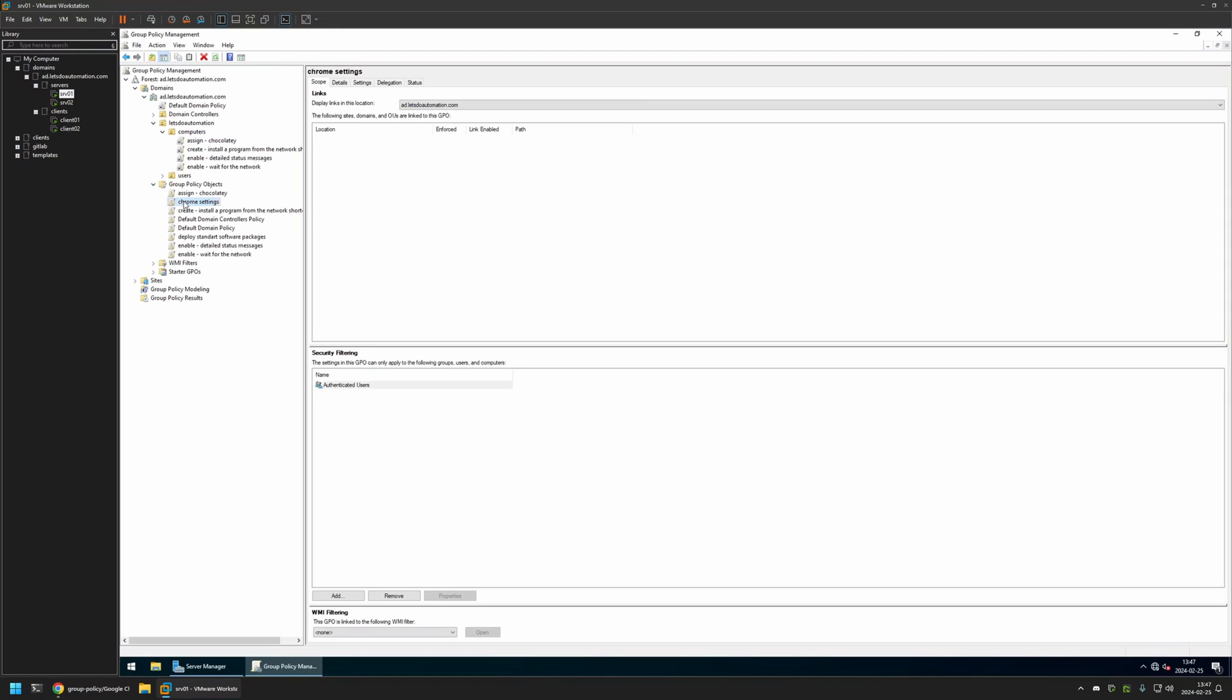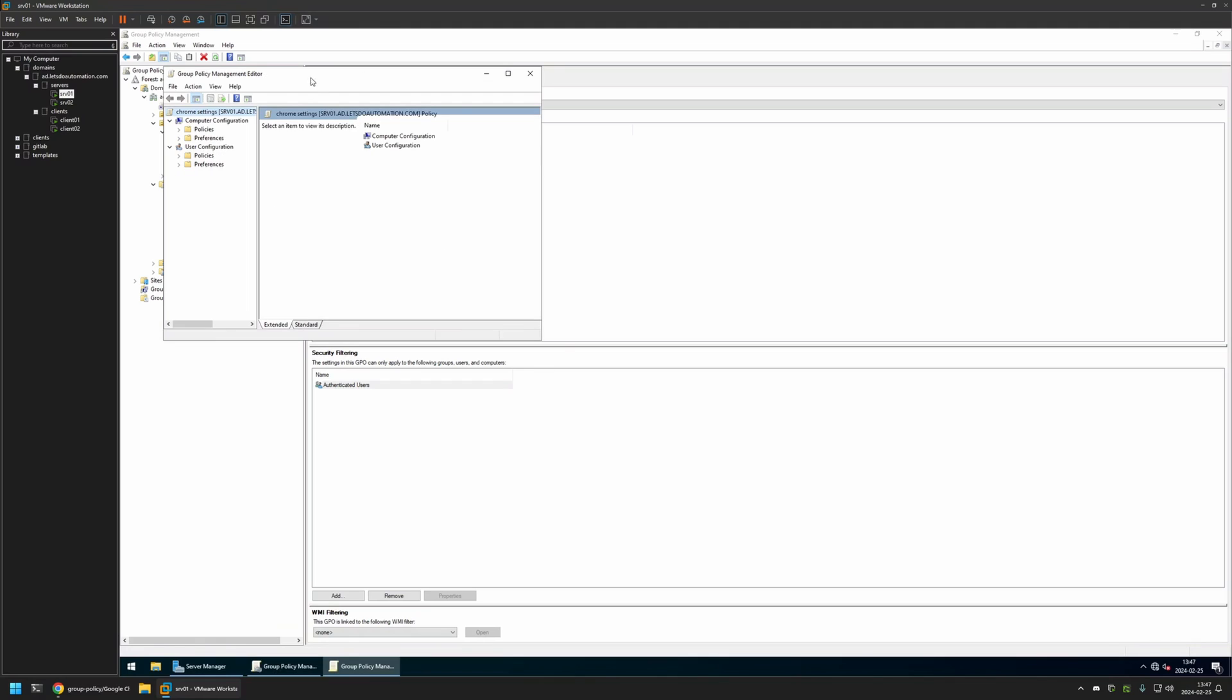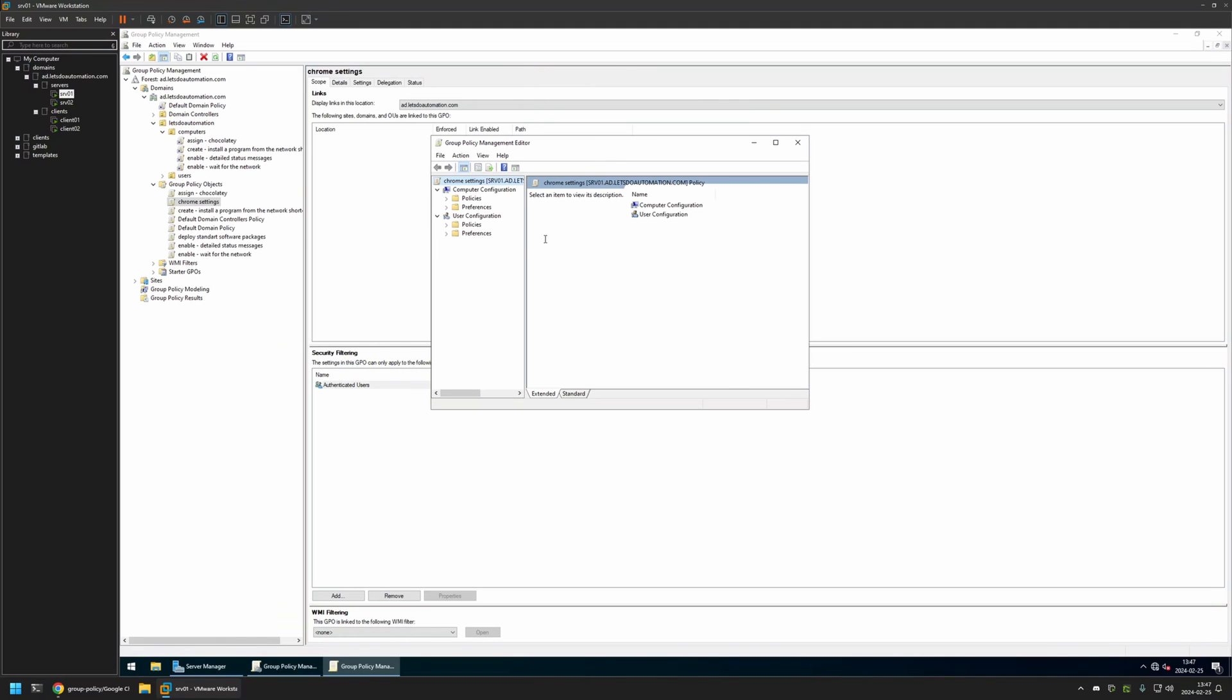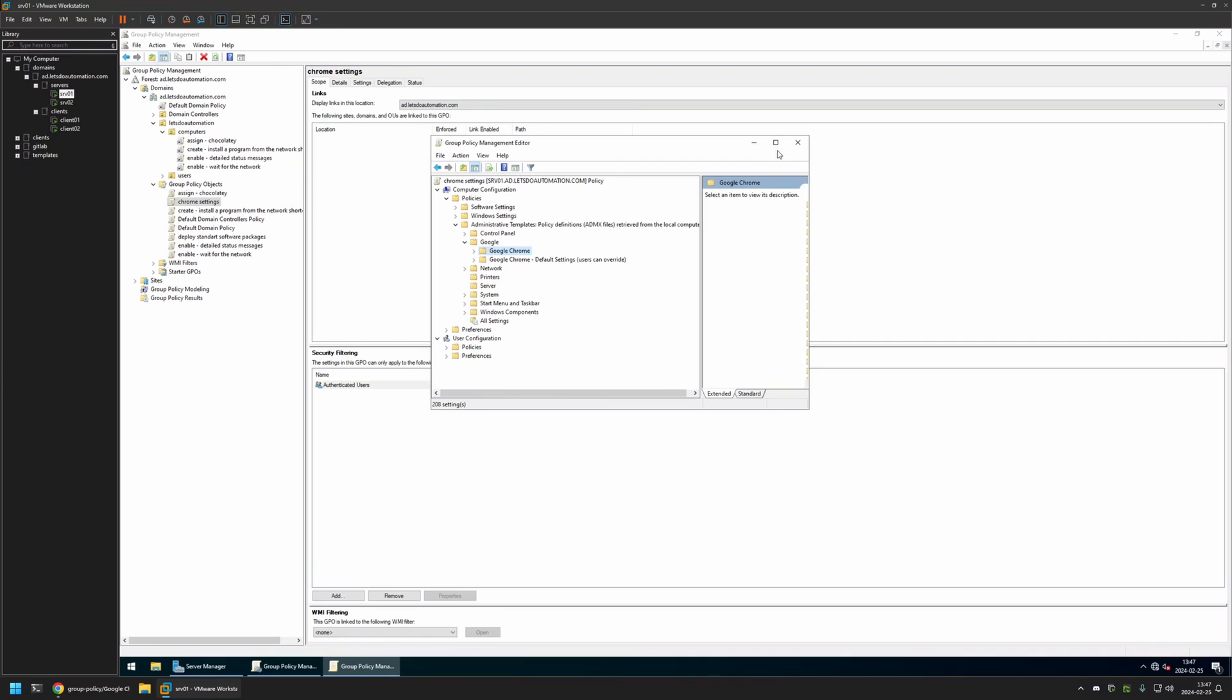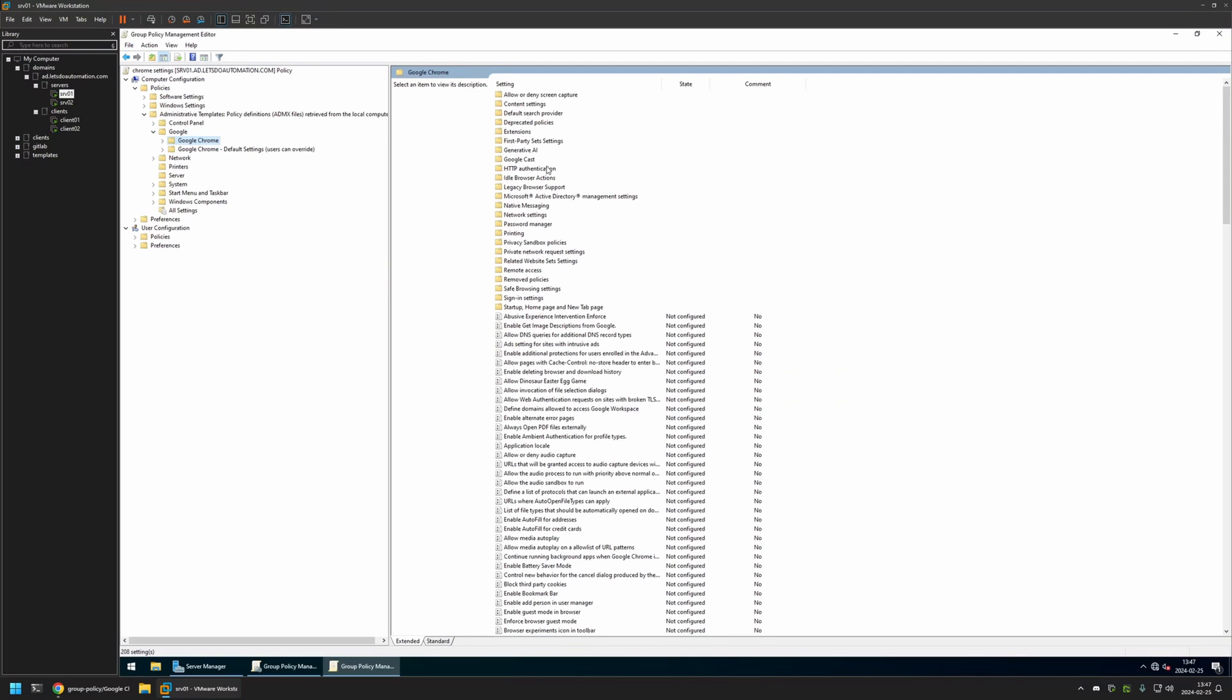I will expand Group Policy Objects and select the policy that I created, then I will right-click on it and select Edit. And because I will be creating this policy for my domain computers, I will go to Computer Configuration, Policies, Administrative Templates, then Google, and I will select Google Chrome. And somewhere here we should have Startup, Homepage and also New Tab Page.